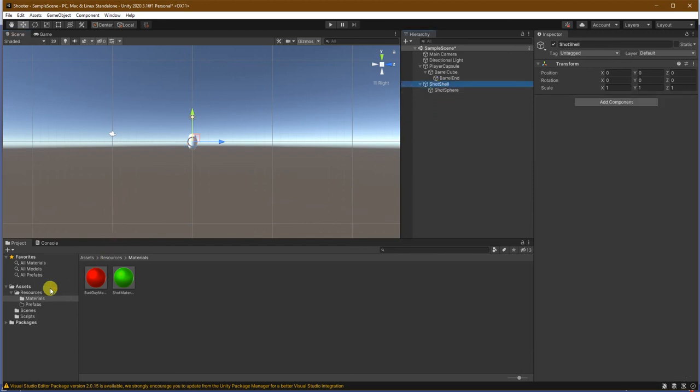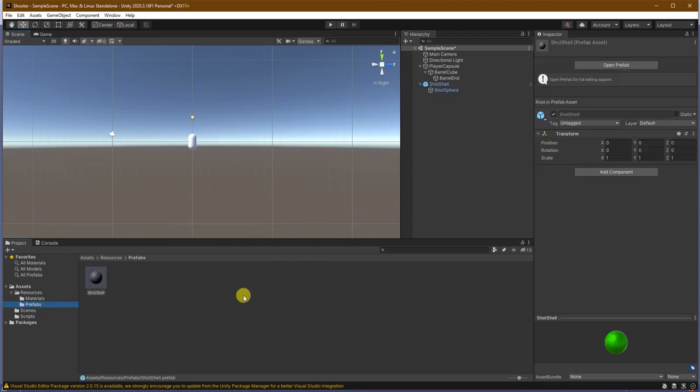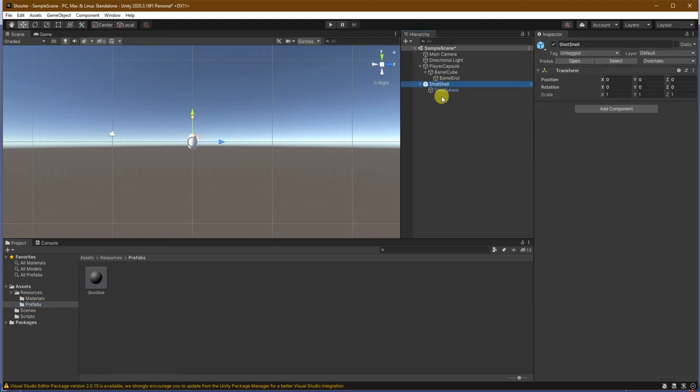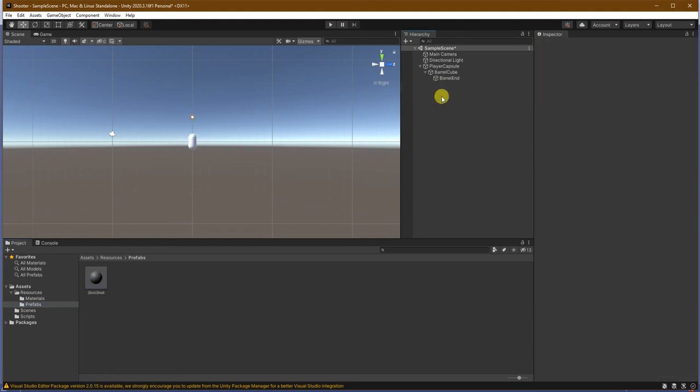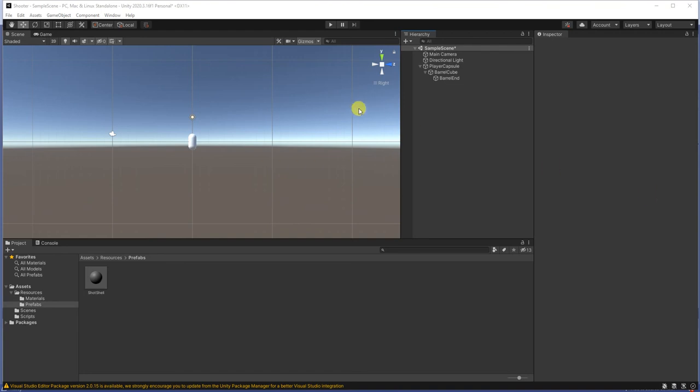So, now that we have this, let's drag it down here to create a prefab with it. And, then I will delete this from the scene.